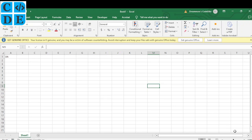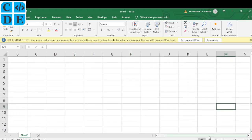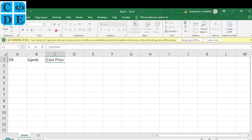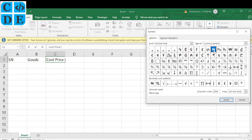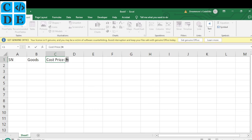I'm going to zoom in a little bit so we can see. The cost price column is expected to have a currency symbol, so I have to put a Naira sign here. Go to Insert, then Symbol. If you can't find it, use the character code — type the hexadecimal number and it will bring it up. Click Insert and it will be inserted. Copy it because you'll need to paste it in the selling price column as well.